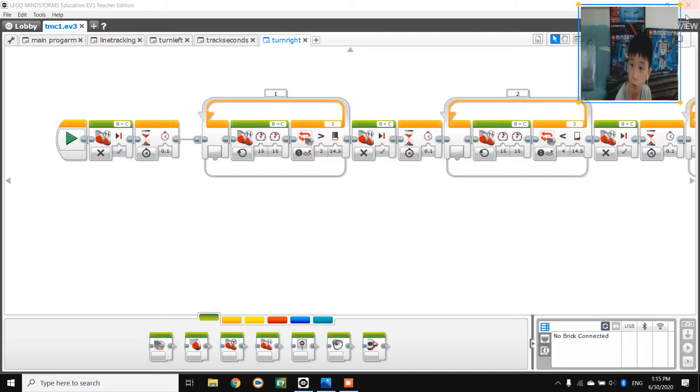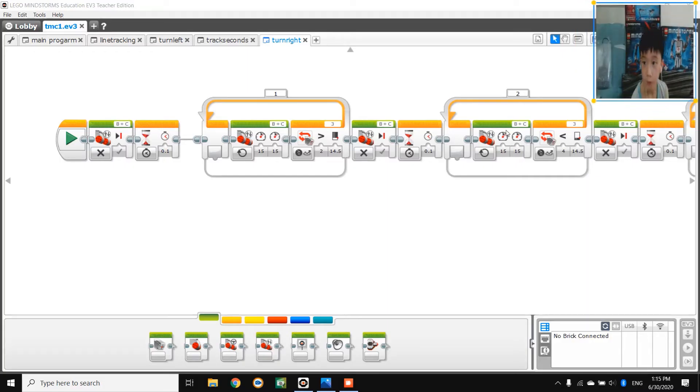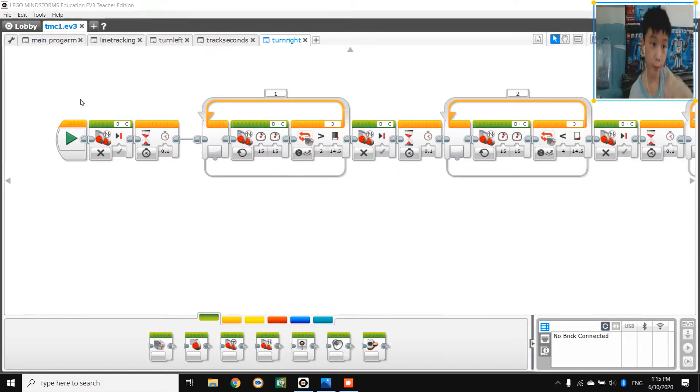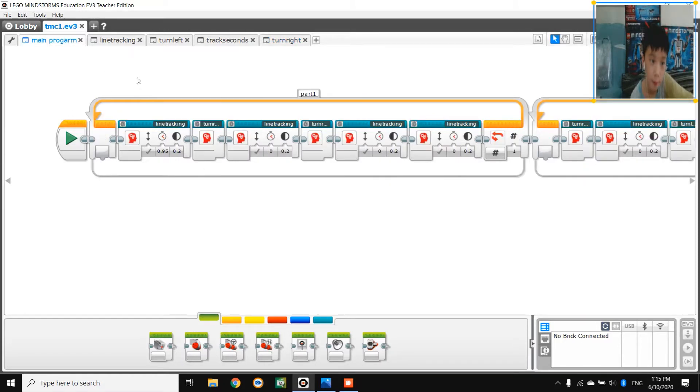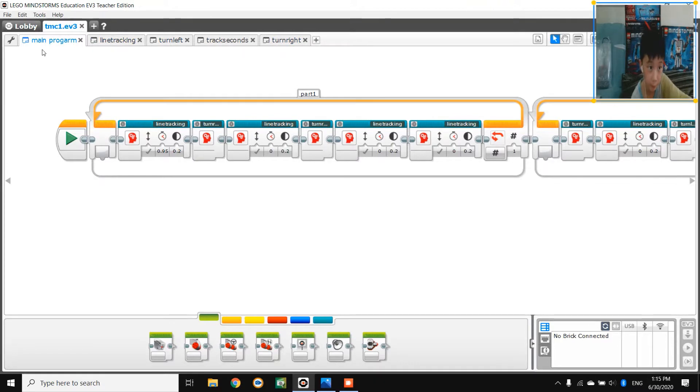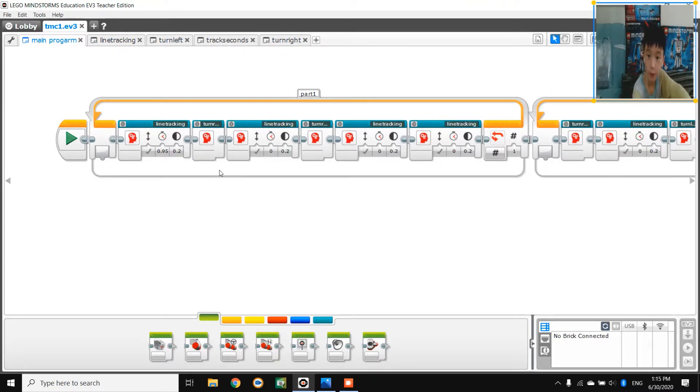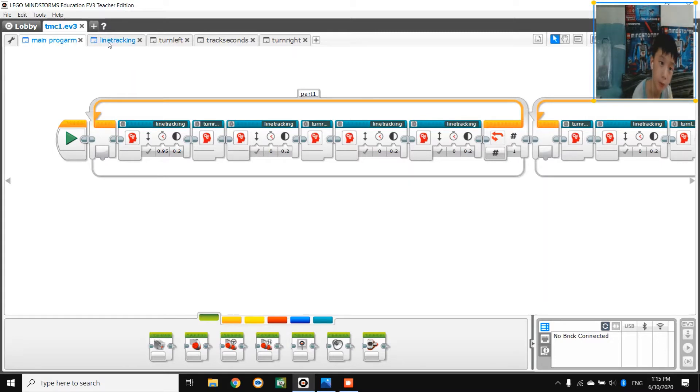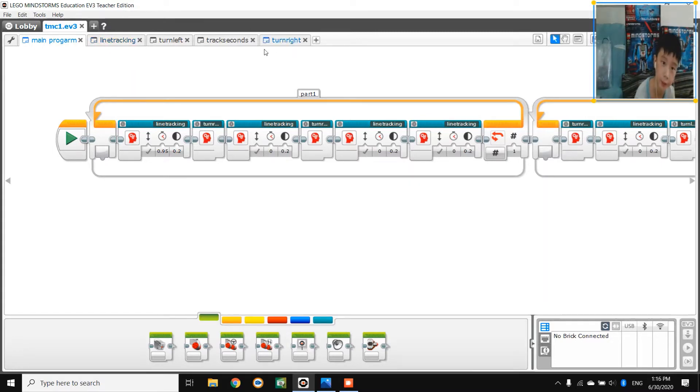So, the software, here I have four main my blocks and one main program. Let's look at the first my block. I have four main my blocks: line tracking, turn left, track seconds, and turn right.